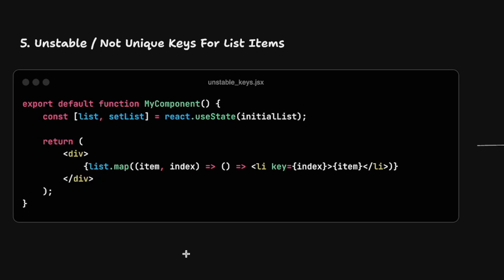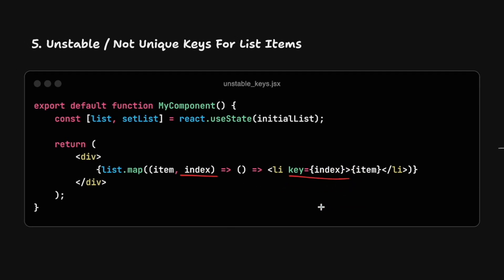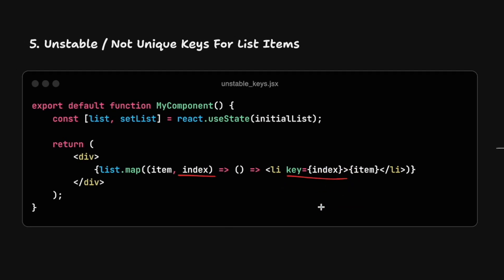Number five, it's not having stable keys for your list items. Basically using indexes from arrays as a key item. This is a very obvious one. It's very well mentioned in the React documentation, but people still do it, especially in live coding interviews. The problem with this is that in order for React to have a fast reconciliation algorithm, React assumes that two elements are not the same if they have a different key. What can happen is that whenever we change the list by removing an element.